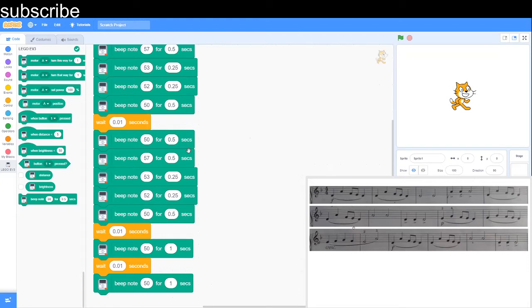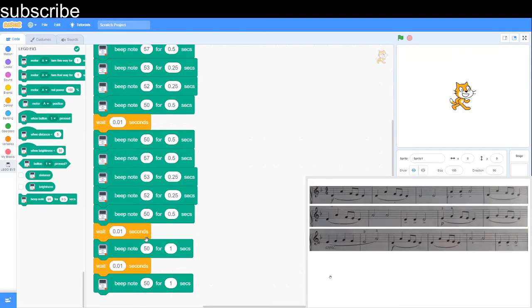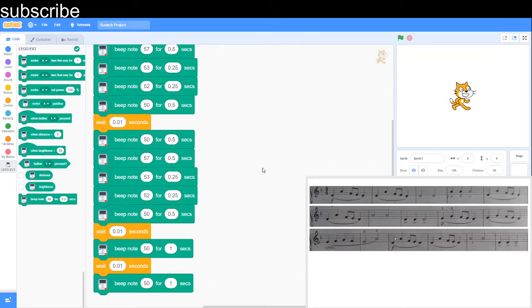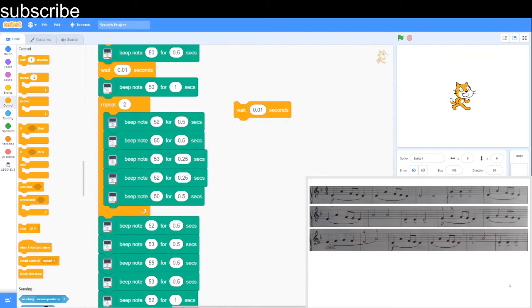But if I did not put this wait block in, it would just play 50 for one second and we do not want that in this piece. So that's why I have put wait blocks when there are same notes. You don't have to put a wait block here because 57 and 53 are not the same. So I'm going to continue coding this Indian dance and I'll let you hear the final product.